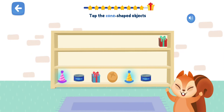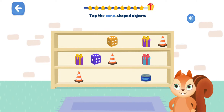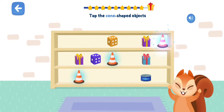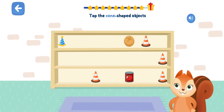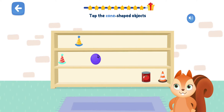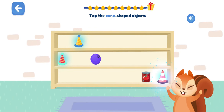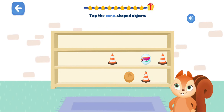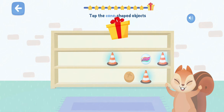You're doing great! Tap the cone-shaped objects. Cool! Tap the cone-shaped objects. Well done! Tap the cone-shaped objects. Keep it up! Tap the cone-shaped objects. Cool! Tap the cone-shaped objects. You're doing great!